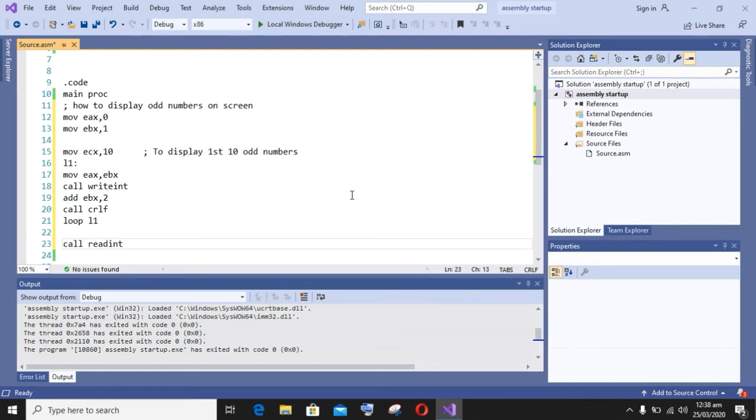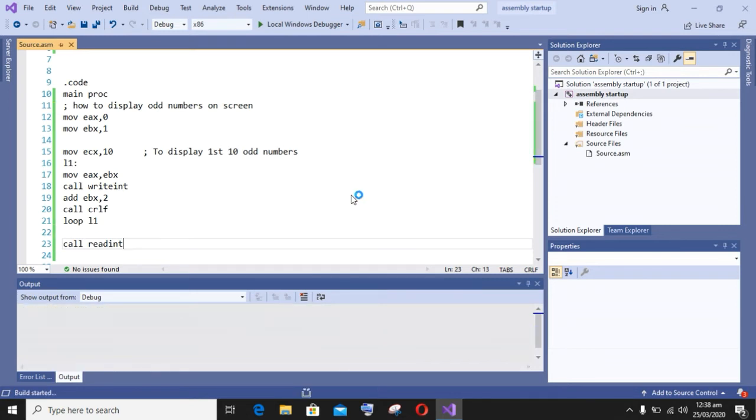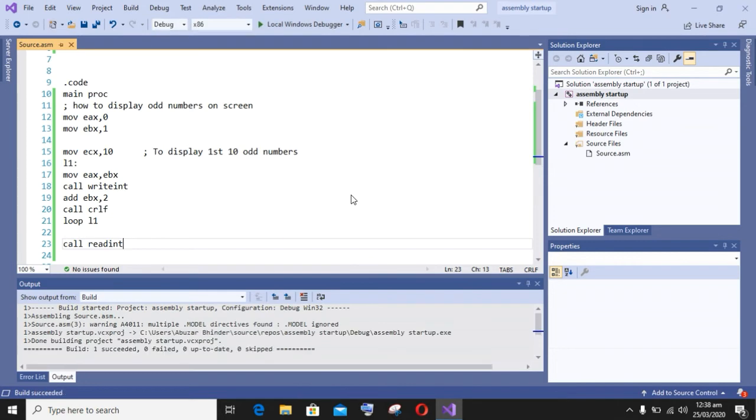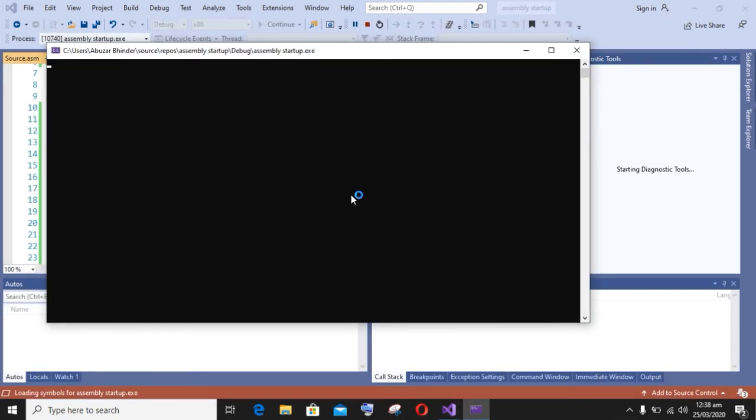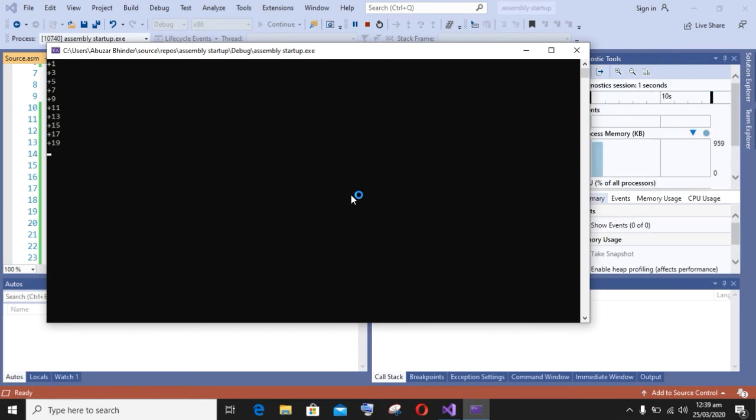So let's build our program and check whether it is working fine or not. The build of our program has started, and the build of our program has succeeded.